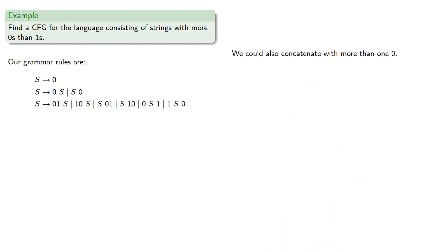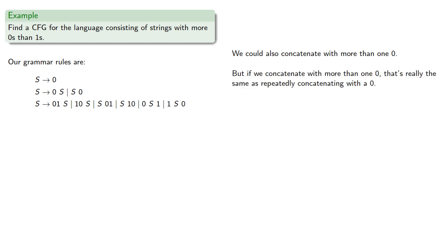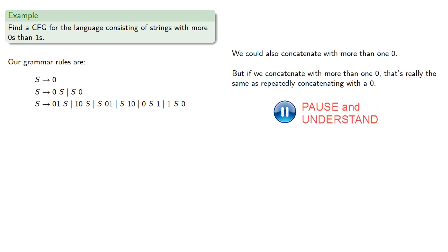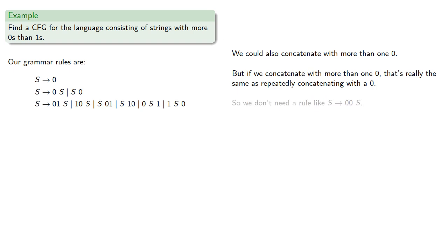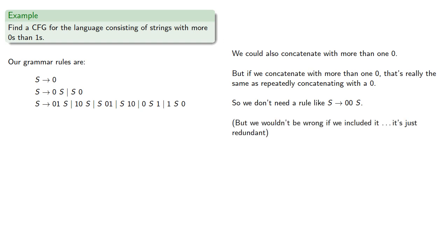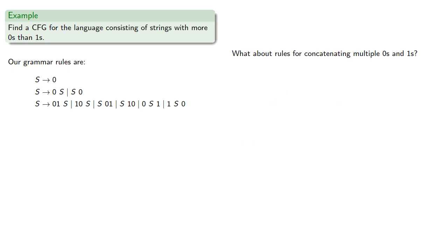We could also concatenate with more than one zero. But if we concatenate with more than one zero, that's really the same as repeatedly concatenating with a zero. So we don't really need a rule like s produces 00s. But note that we wouldn't be wrong if we included it, it's just redundant. What about rules for concatenating multiple zeros and ones? It seems like we don't need it, so let's see if this set of rules works.